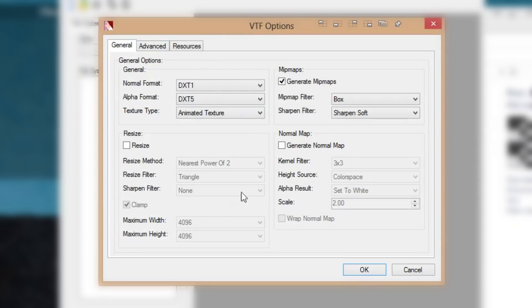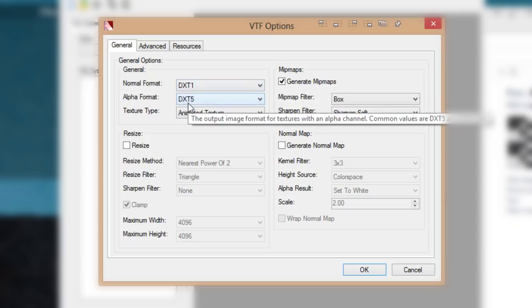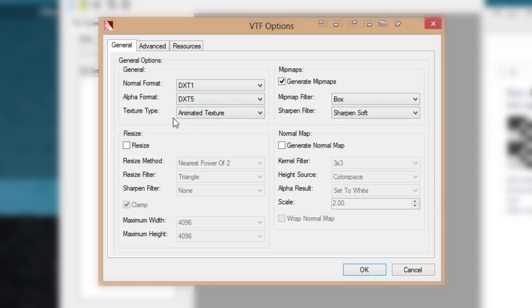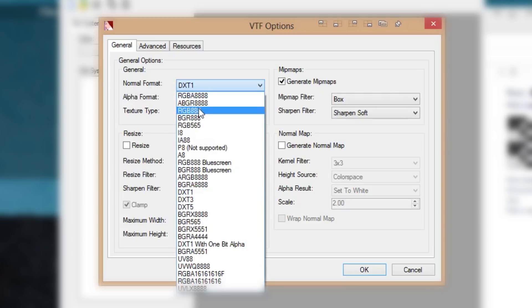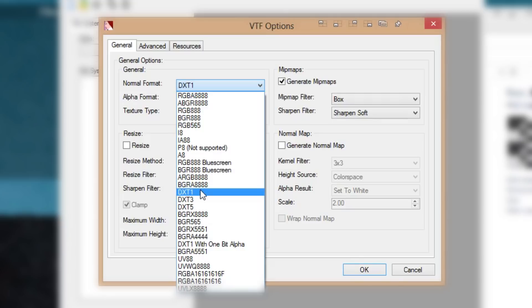When you open it you should have DXT1 as your normal format, DXT5 as the alpha format, and texture type set to Animated Texture. You may need to change the normal type from DXT1 to RGB 888. The difference is RGB 888 gives you true image colors but results in a much larger file size, where DXT1 results in a much lower file size — this image in DXT1 is only 800 kilobytes, while in RGB 888 it is 4 megabytes.